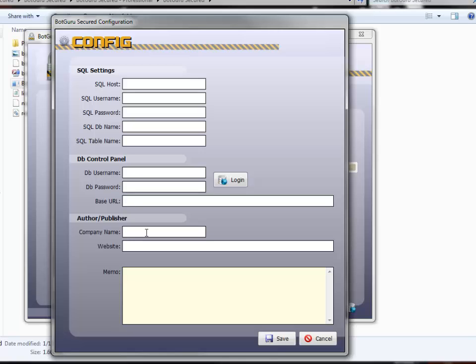Put in your company name, your website name, whatever the case may be here, or it could be your name. Put in your website and any memo you'd like. This is going to compile with the publisher author details for all of your compiled bots.